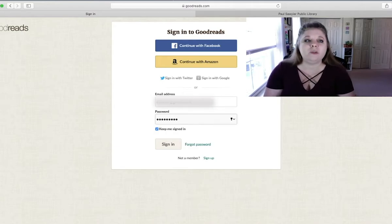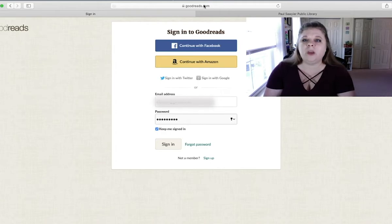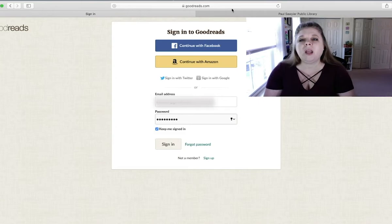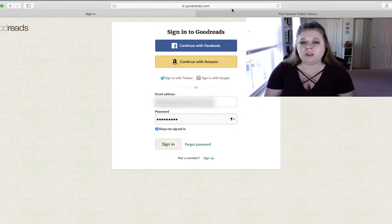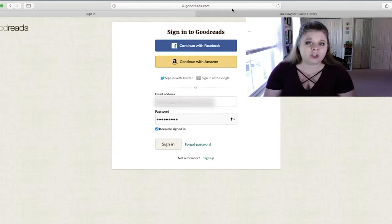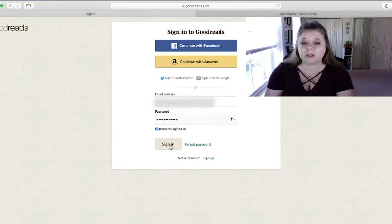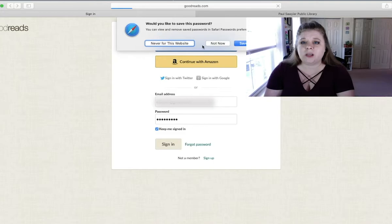First off, you do need to sign up for a Goodreads account. You're going to go to the website, which is goodreads.com. And you can sign up with Facebook, Amazon, Twitter, Google, whatever. Or you can just sign up with an email account. It's totally free, but you do need to have an email address and a password. And then you just sign in.